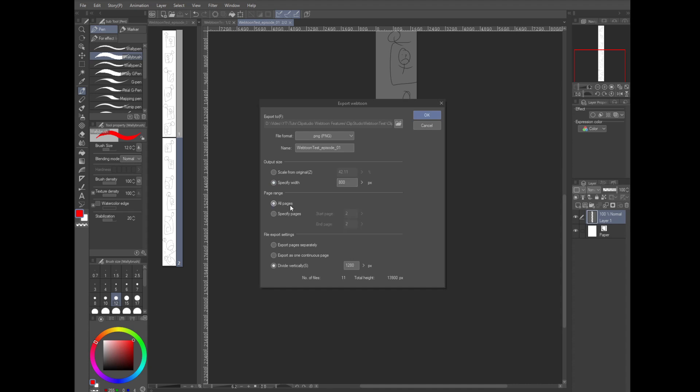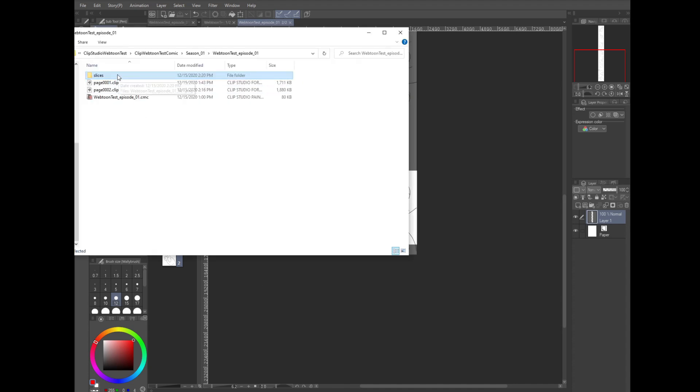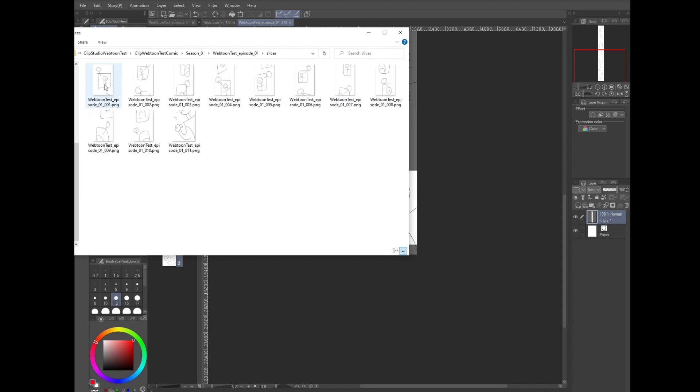Now for the output size, we're going to select specify width and enter 800 pixels. And you're also going to want to select all pages and select divide vertically and enter 1280 pixels. 800 by 1280 are the current webtoon requirements as of December 2020. Now hit OK. If we look at the hard drive, we can see that it split our comic up for us.